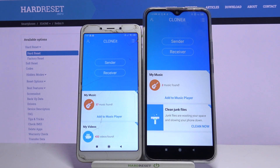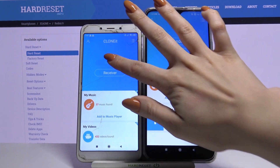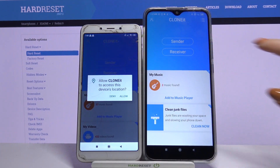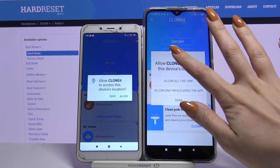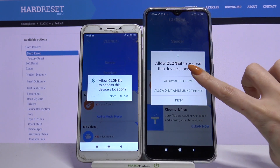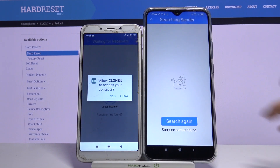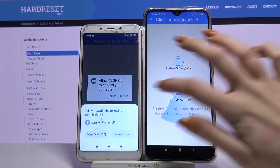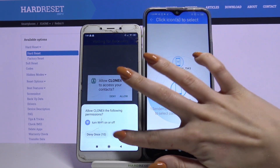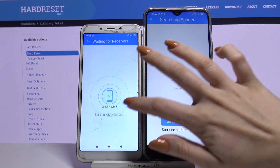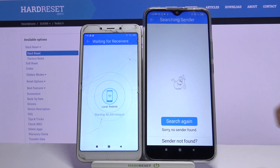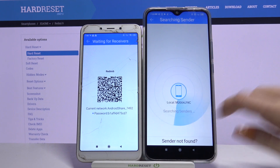You want to go with sender on an Android and receiver on Xiaomi. Then tap allow again and tap search again.